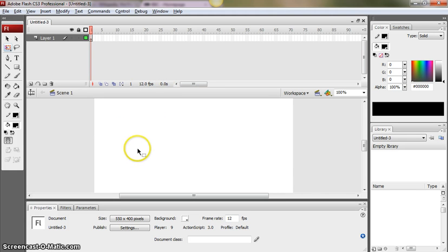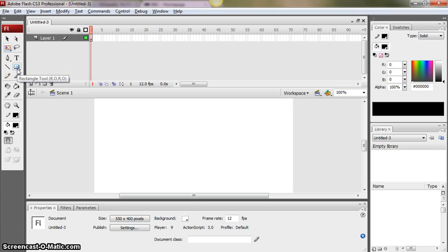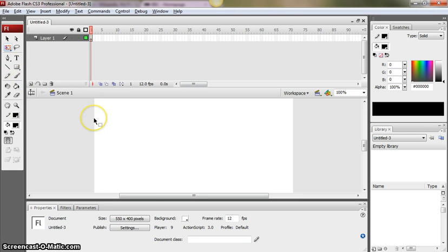Most of the time so far you will have spent animating with things you have made yourselves using the shape tools and the paintbrush tools, but you may well want to create an animation using pre-generated images and it's very straightforward.